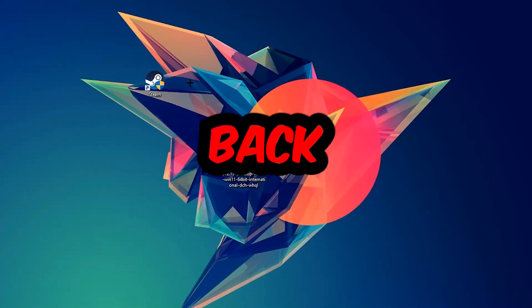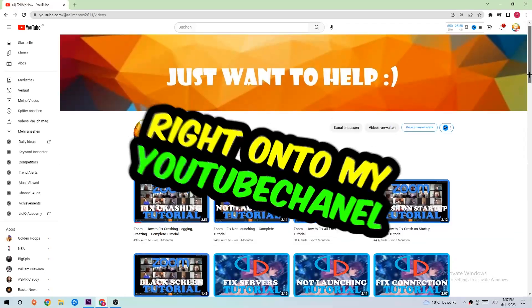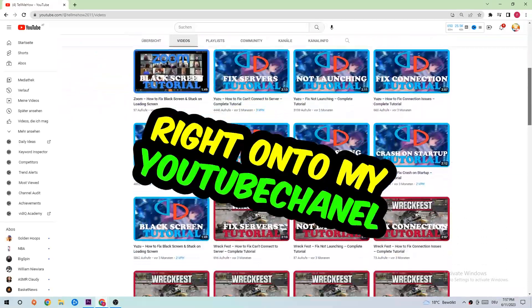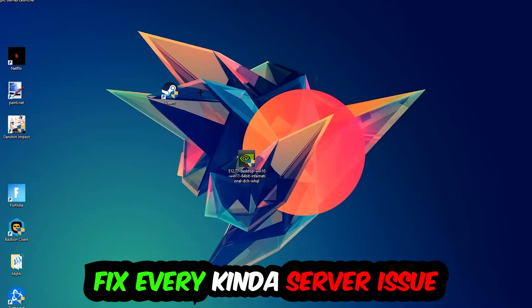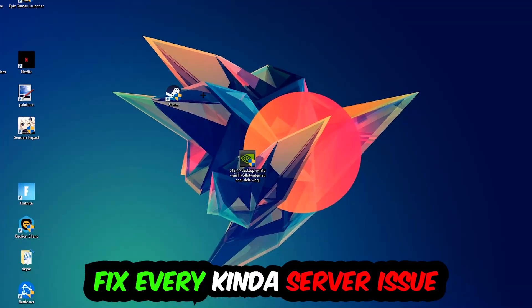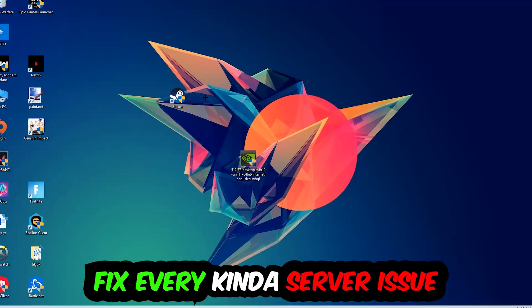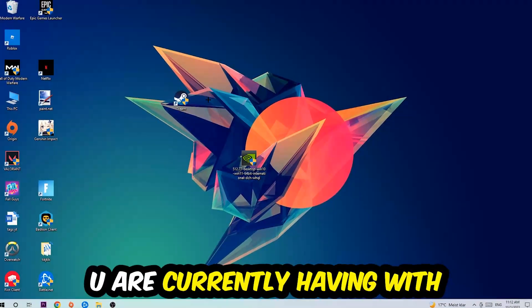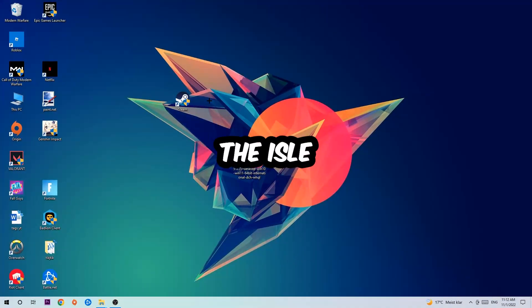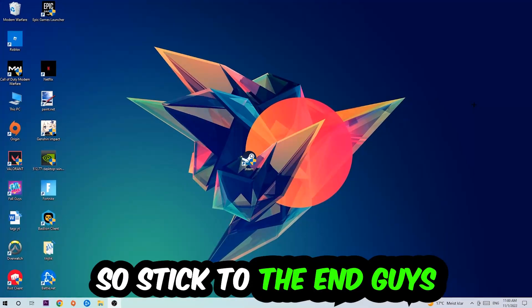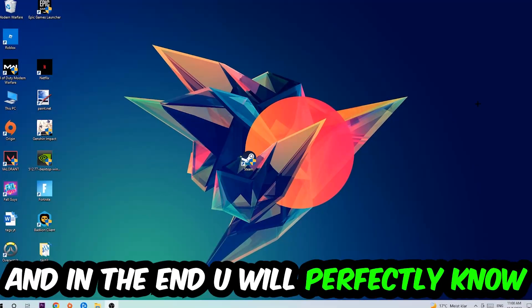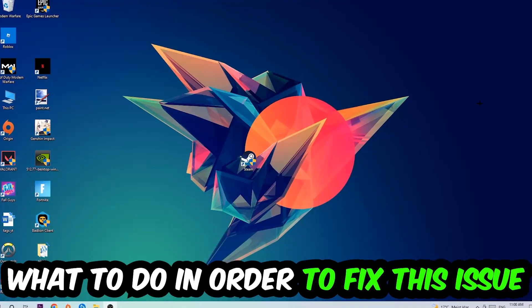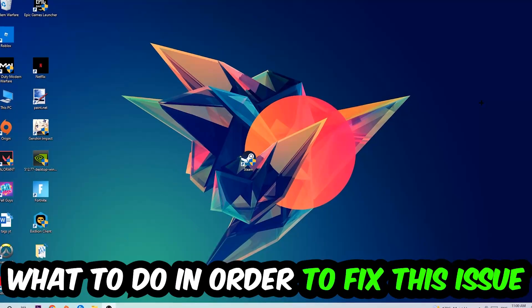What's up guys and welcome back to another video on my YouTube channel. Today I'm going to tell you how to fix every kind of server issue or error you're currently having with the Isle, so stick to the end guys. This will be a step-by-step tutorial and in the end you will perfectly know what to do in order to fix this kind of issue.